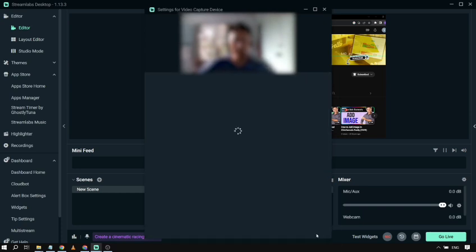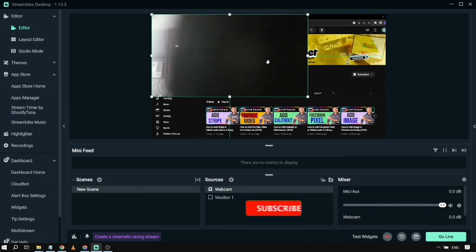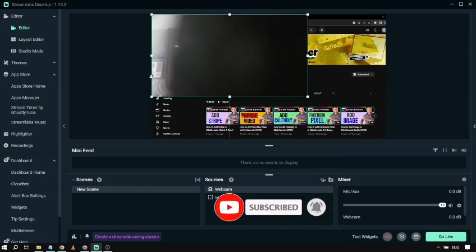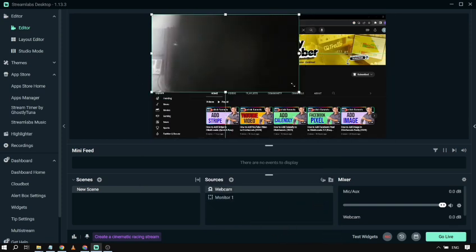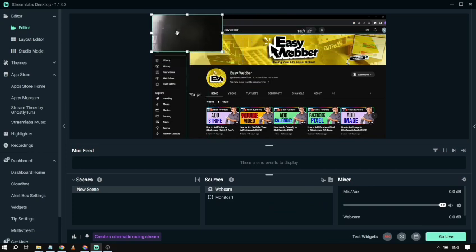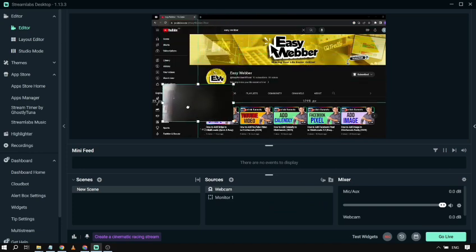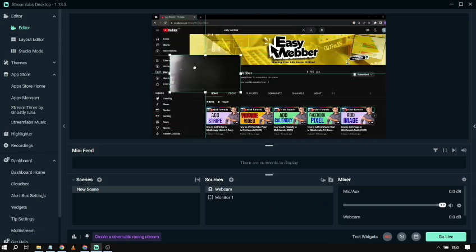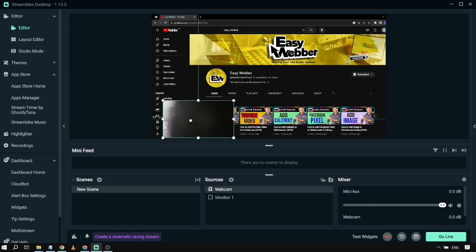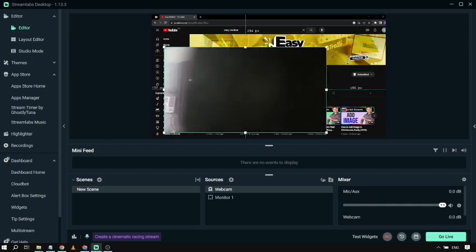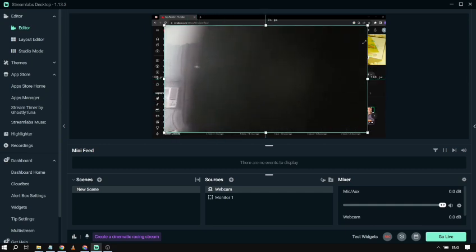If you're camera shy like me, you can always hide the webcam source by clicking the little eye icon. Otherwise, feel free to resize and reposition your webcam wherever you'd like on your screen. For example, I'll drag it to the bottom left corner and resize it by clicking and dragging the edges.